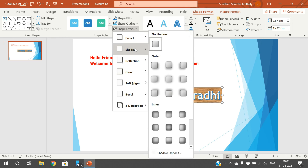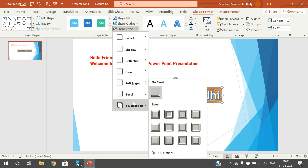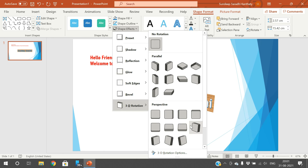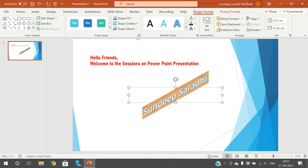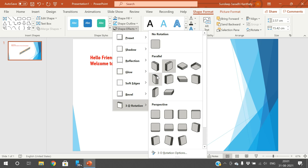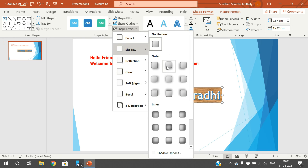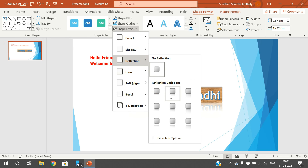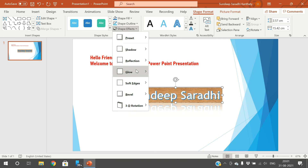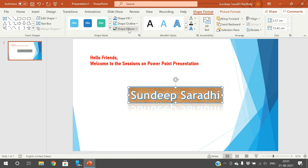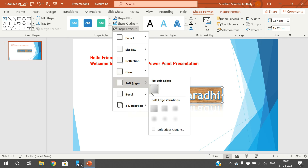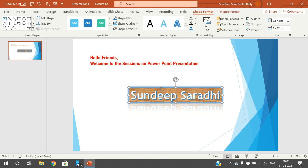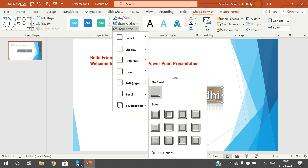We can also go with Shape Effects. These are the different shape effects — Shadow, Reflection, Glow, Soft Edges, Bevel, and 3D Rotation. You can simply apply them. If you select 3D rotation, the text will appear like that. I will go with no rotation and apply Shadow — some sort of shadow is applied. Reflection — you can see some sort of reflection. Glow — somewhat the glow will appear. Soft Edges — you can see the differences. Like that we can also apply these effects.